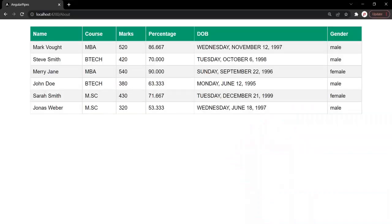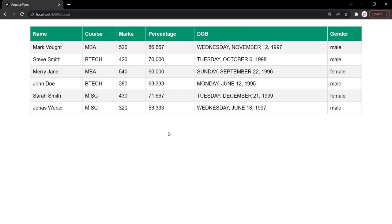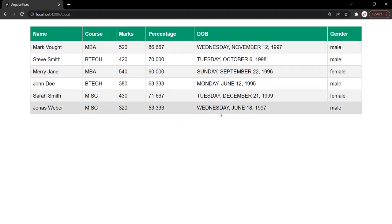So what we want is, here we are displaying a list of students inside this students table. Now before this students table, we want to have a text box. And in that text box, when the user types male, then we only want to display all the male students in this table. And if the user types female, then we only want to display the female students from this table.